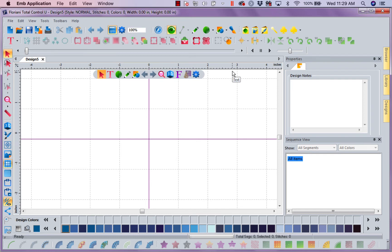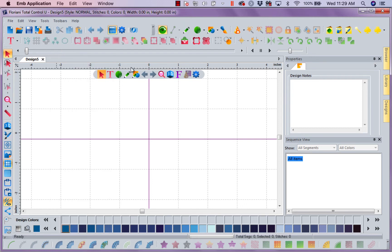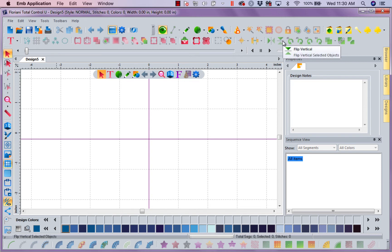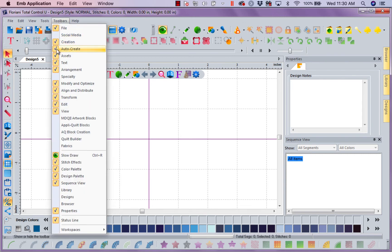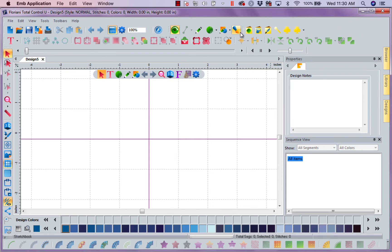So now I have got a workspace that doesn't have the tools I'm not going to use. And I can turn them on and off at will. What if I'm working and I decide, oh man, I think I do want some of my auto-create tools. I can go to toolbars and bring those back. And you notice they come right back up. So I haven't done anything that I can't change with a mouse click.